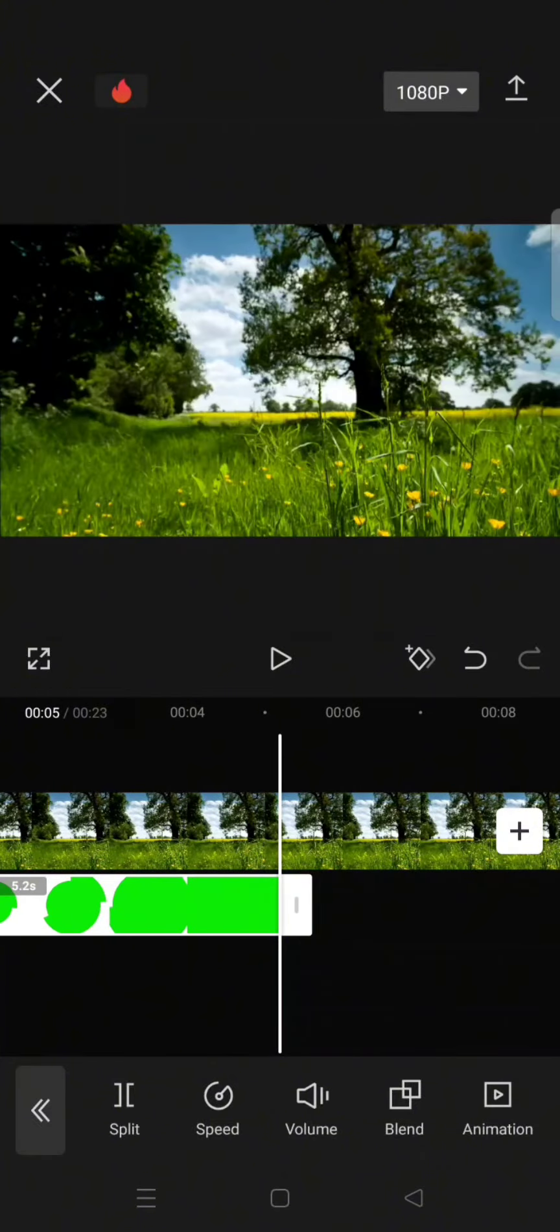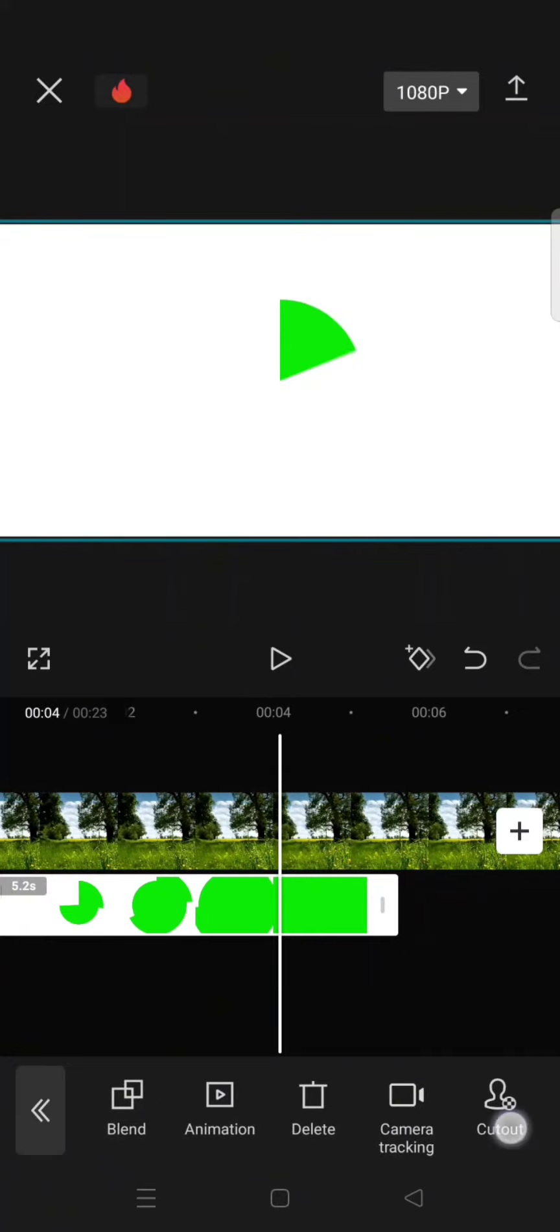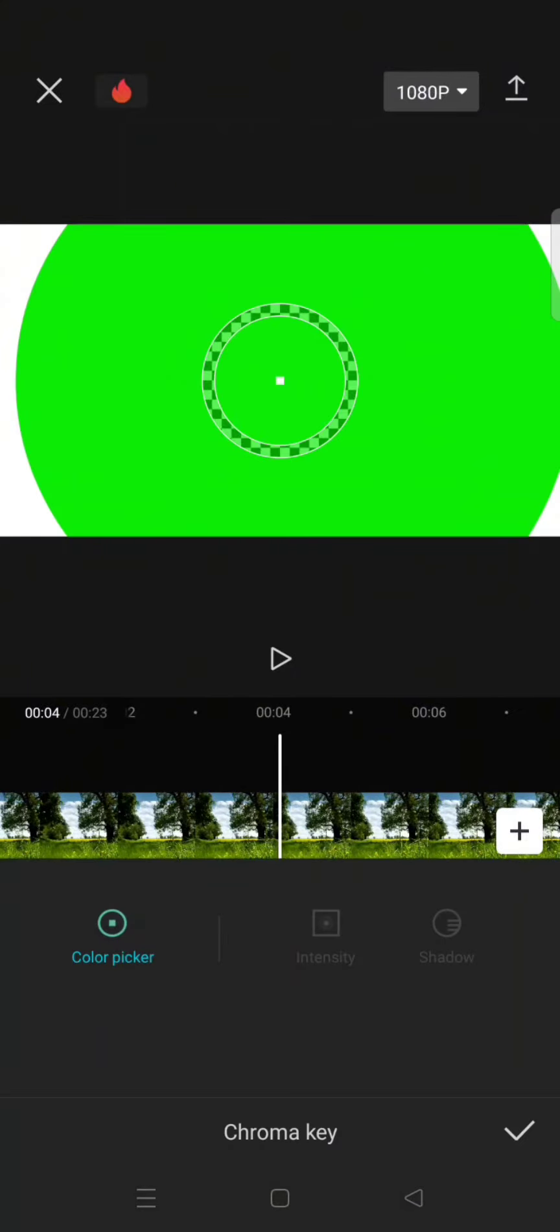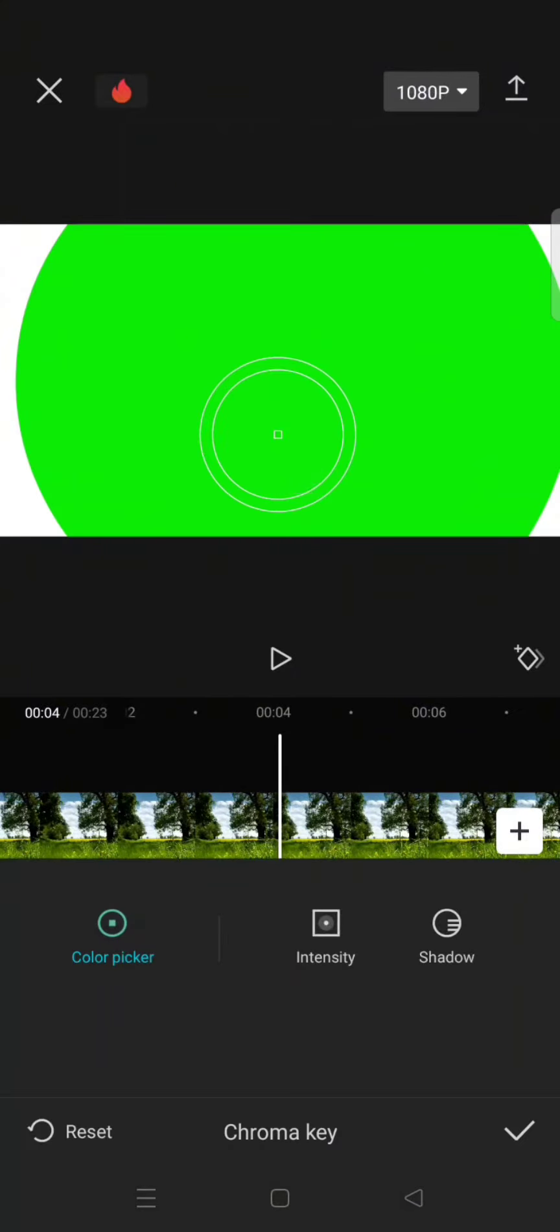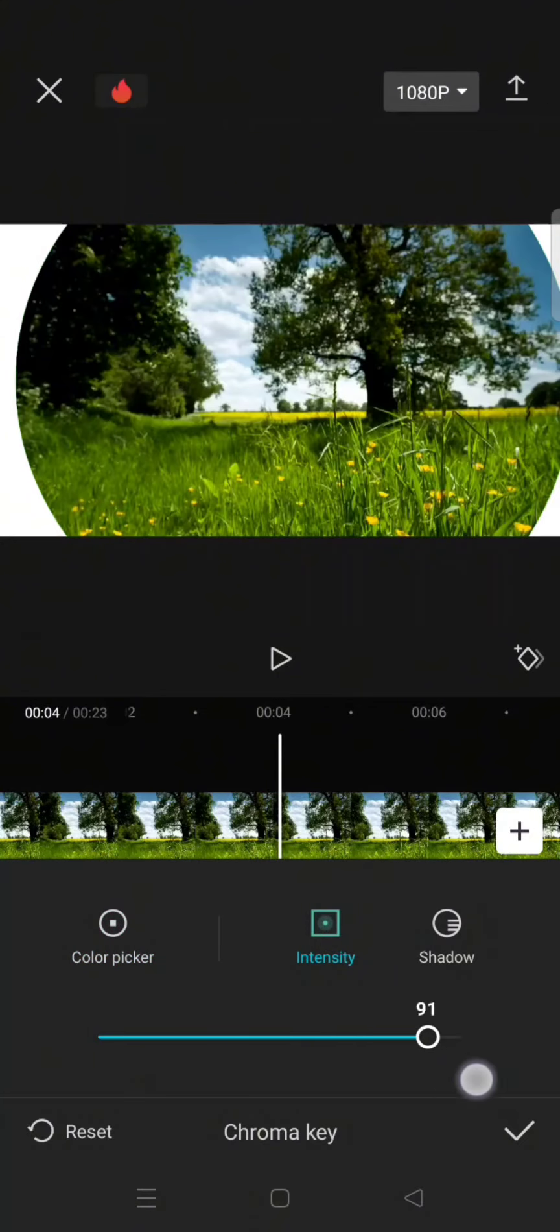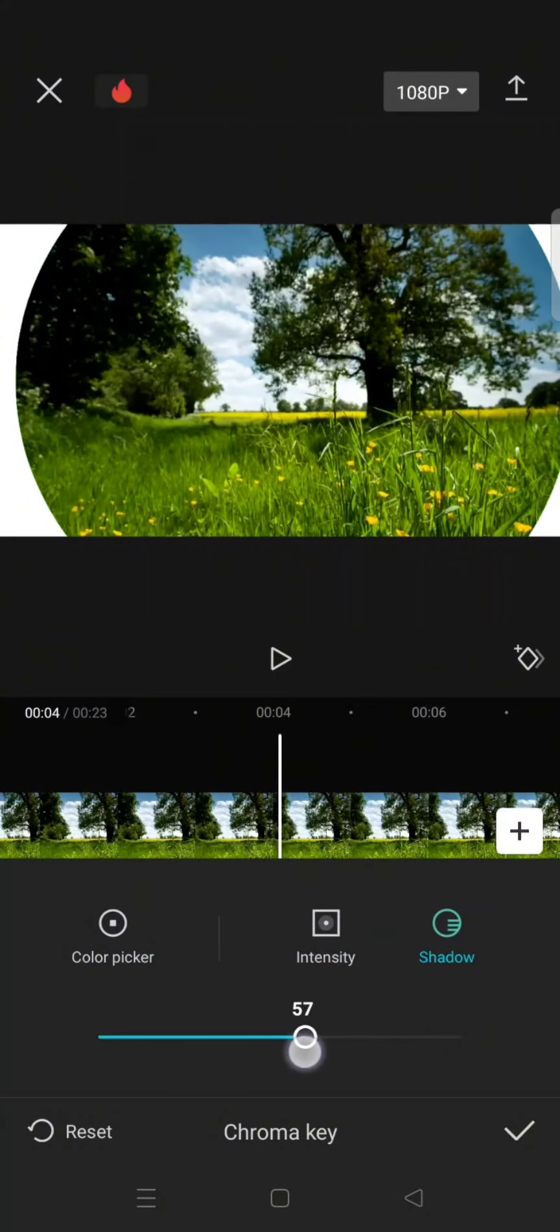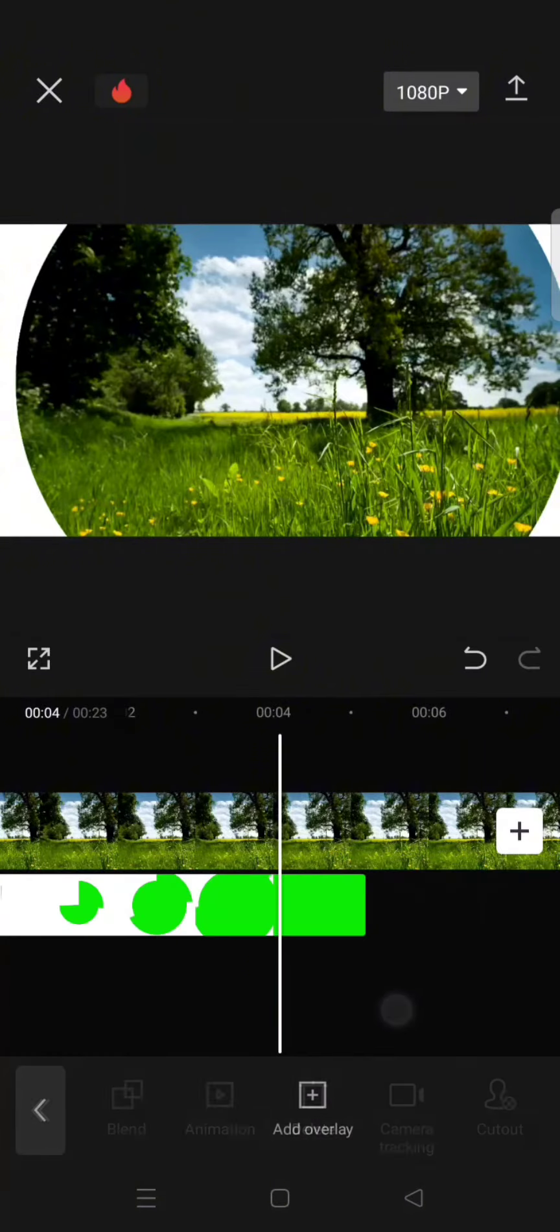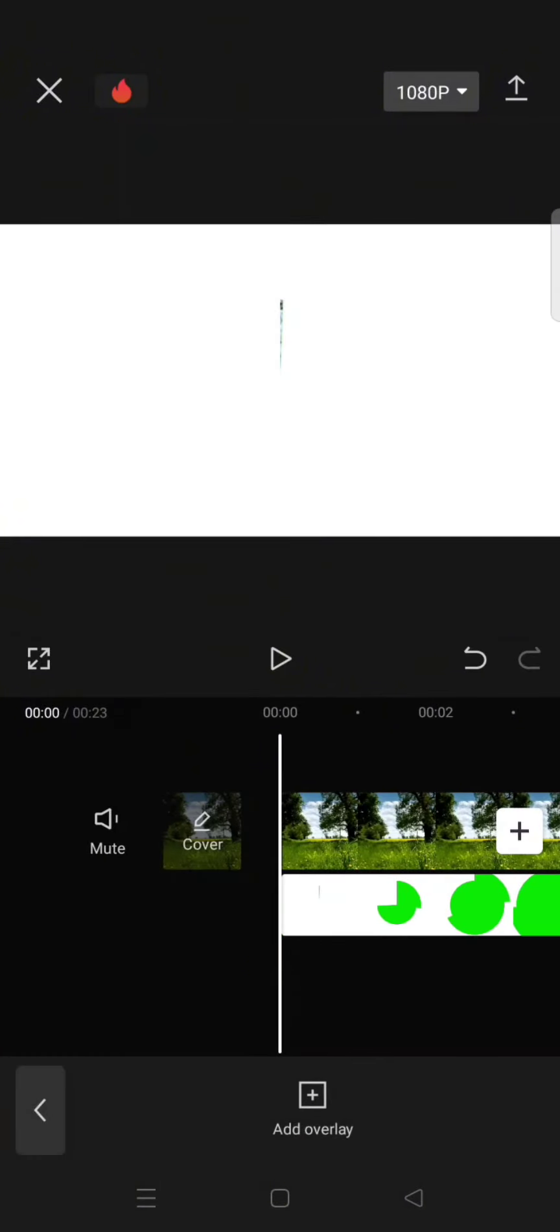I'm going to trim it here. Then go to cutout, use the chroma key to remove the green screen. Adjust the intensity and also the shadow to your liking. Now click on the check icon and this will be the result.